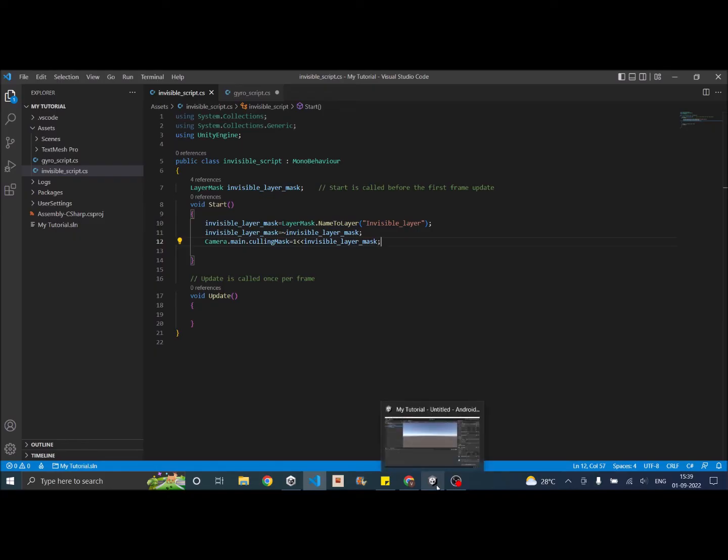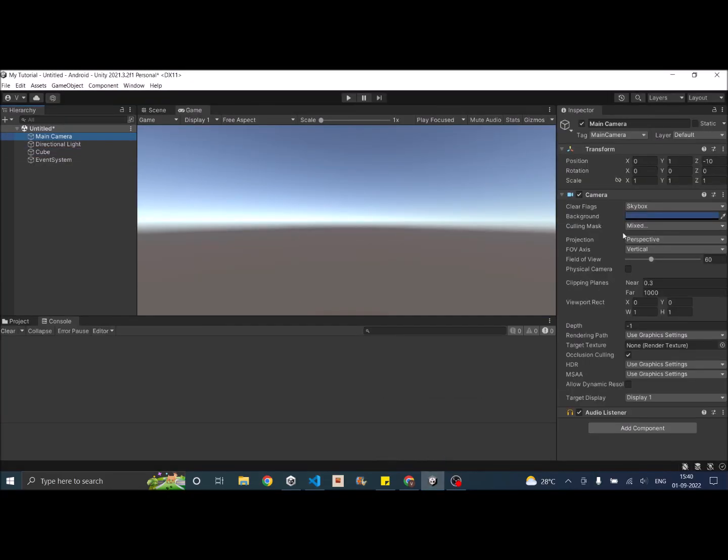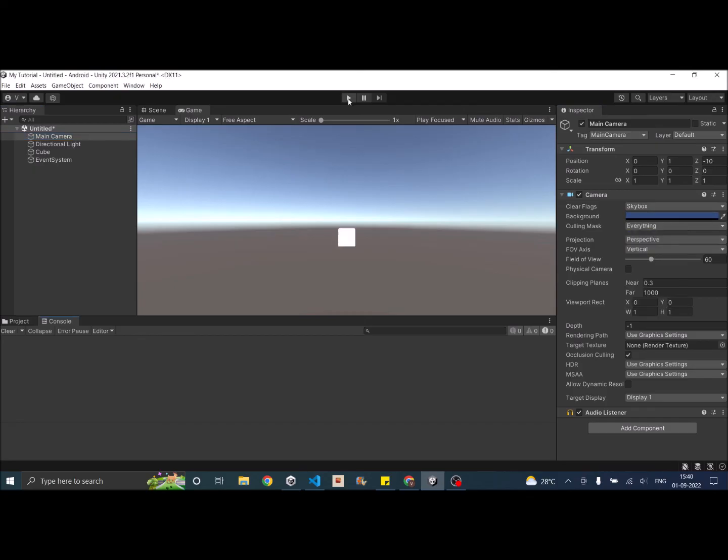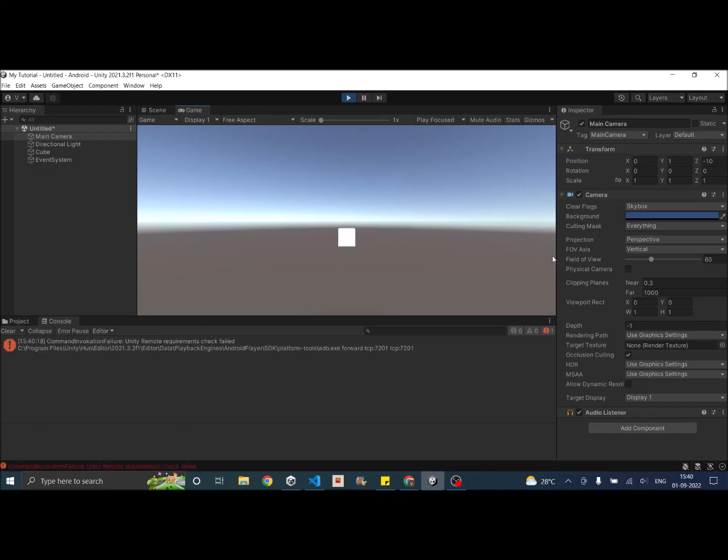So now let's go to Unity. And we'll set the camera to basically display everything. And when we play the game the camera, I guess something didn't work the culling mask was not assigned to the camera.